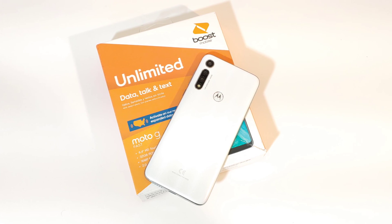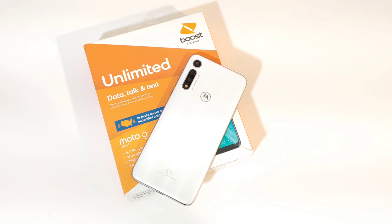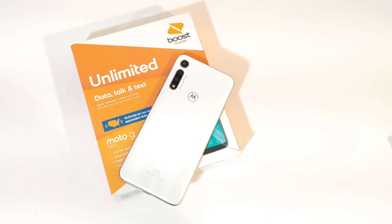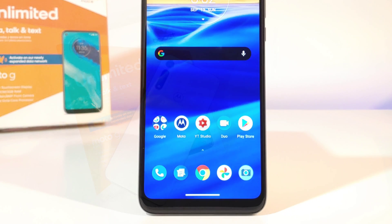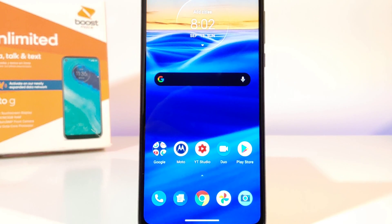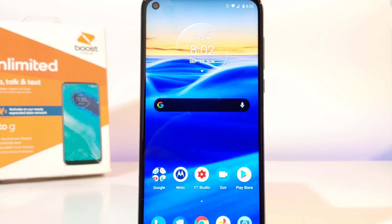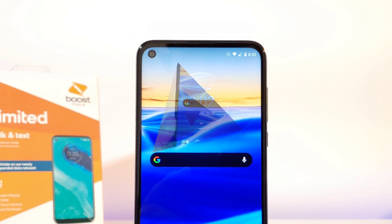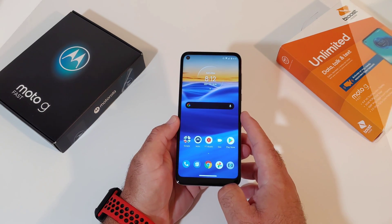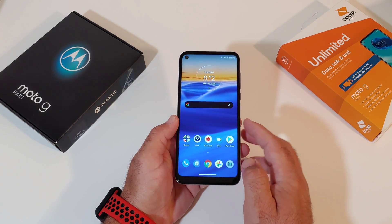Hey, what's going on everybody, Paul Tech here and welcome back to another video. In today's video it's going to be a quick tutorial on how you can add the on-screen buttons to your brand new Moto G Fast.